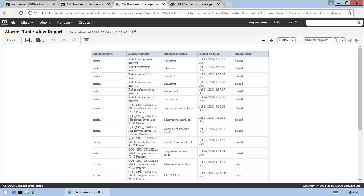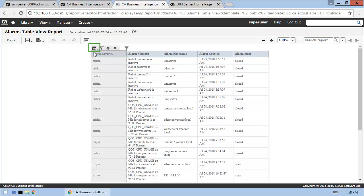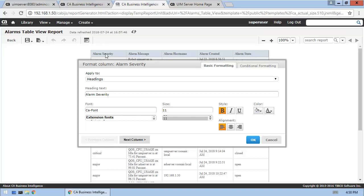For this report, let's use the formatting option to set the background color of the alarm severity column to visually correspond to the severity value of each row. Here, we'll use conditional formatting to accomplish this visual cue.